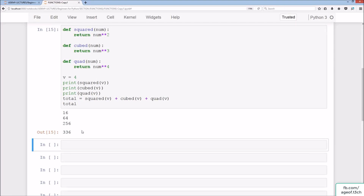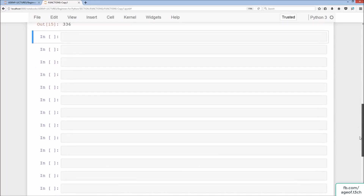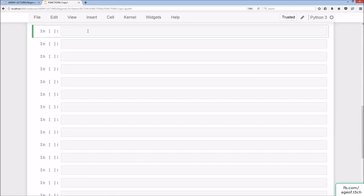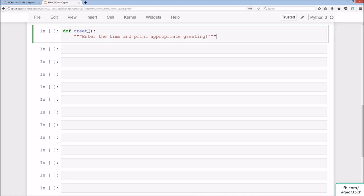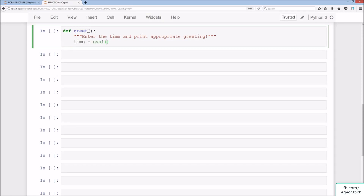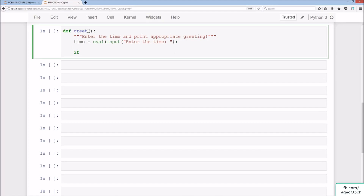Moving on to something a bit more interesting — the greet function. We do def greets, taking no parameters. We'll create a docstring: 'Enter the time and prints appropriate greeting.' Then we set time = eval(input('Enter the time')).